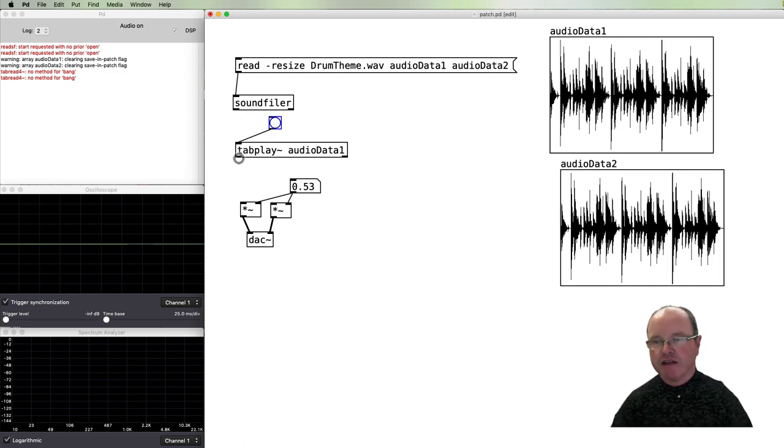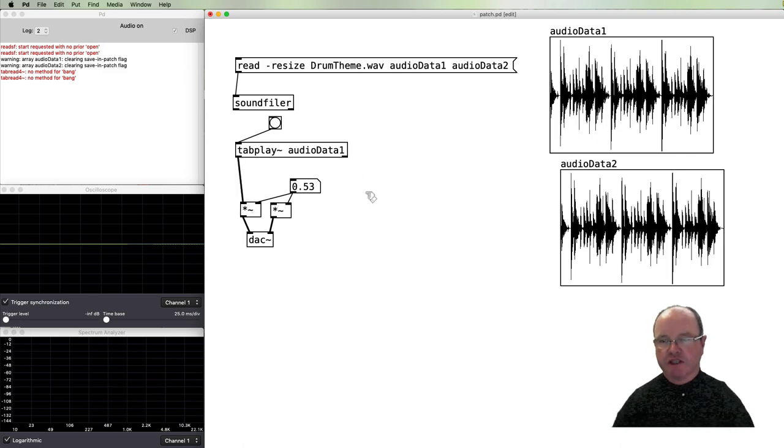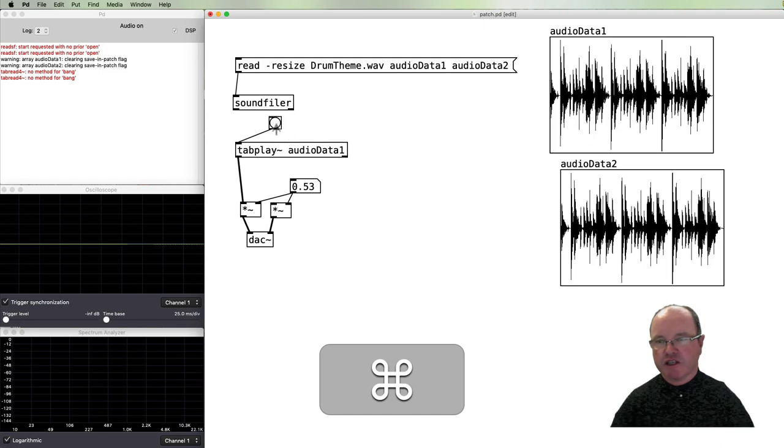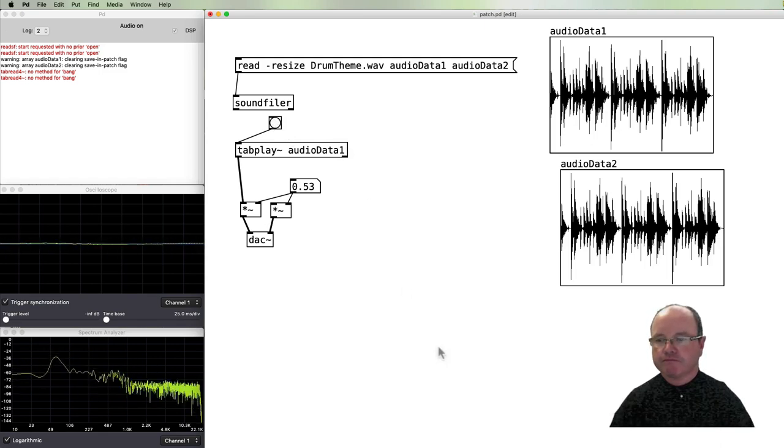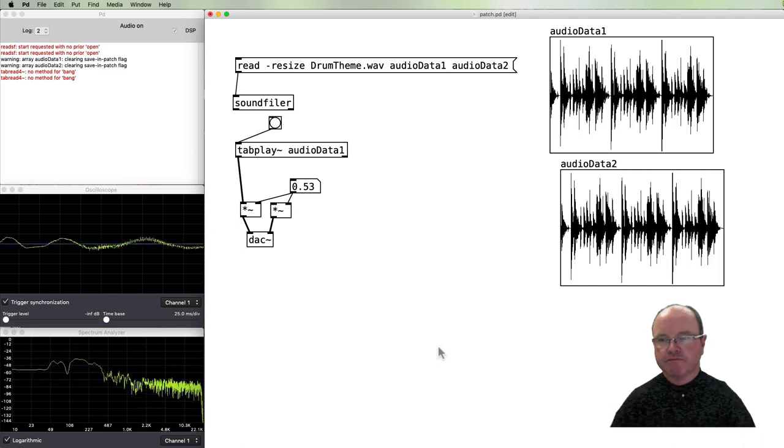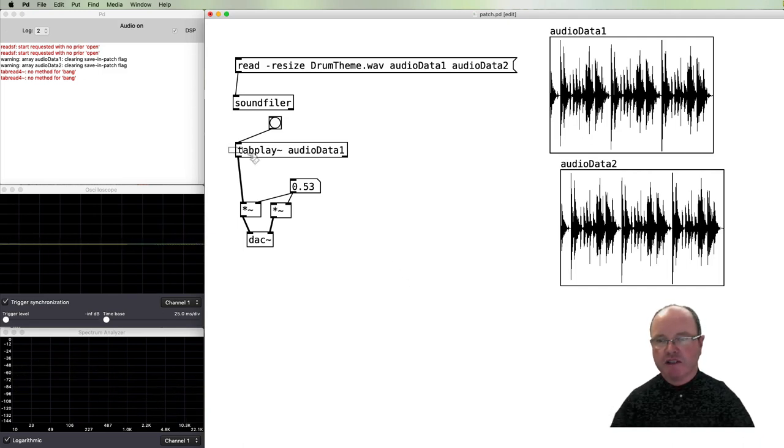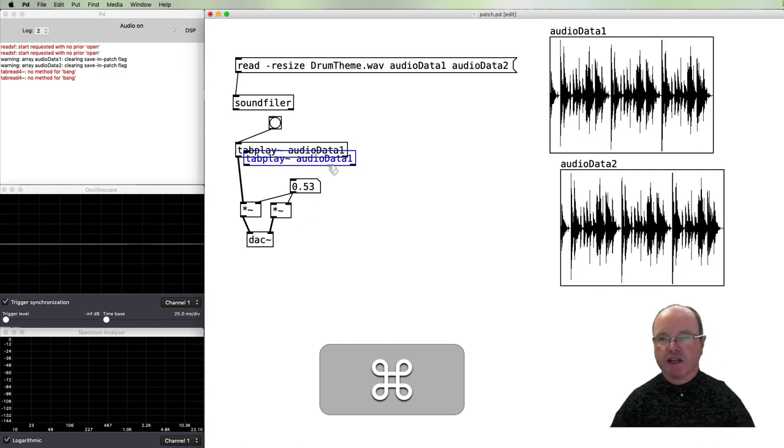The tabplay~ can be triggered with a bang. The audio will come out that outlet, we'll pass that in on the left channel. Let's just see if we can hear just that one channel. All right, so that worked fine.